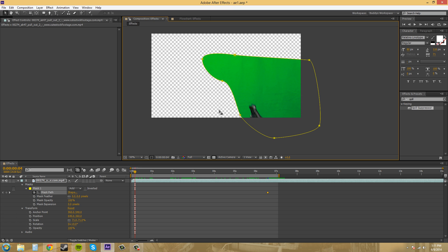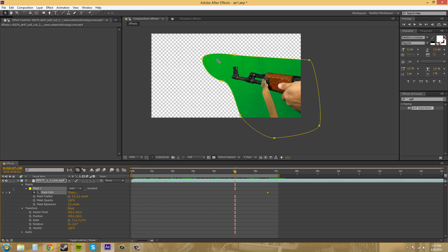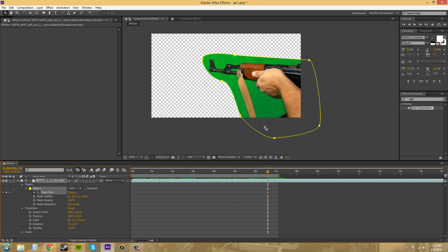Now, if I need to, I can animate the mask path. If the gun actually moves out of the mask path there, or out of the garbage mat there. And it looks like it, oh no, it comes close. So, it looks like we're probably good for this.